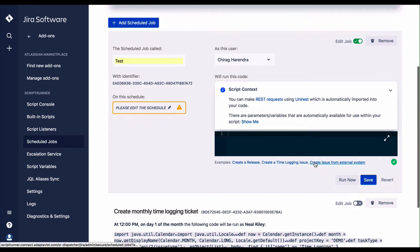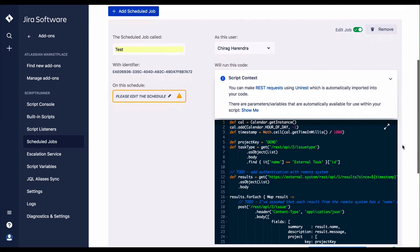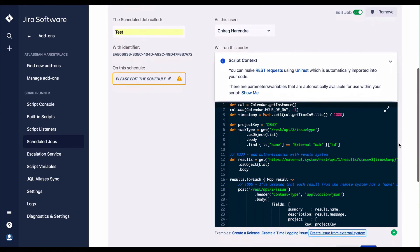Again, example scripts are provided which are commonly used as scheduled jobs. These can be edited and saved to new scripts if required.